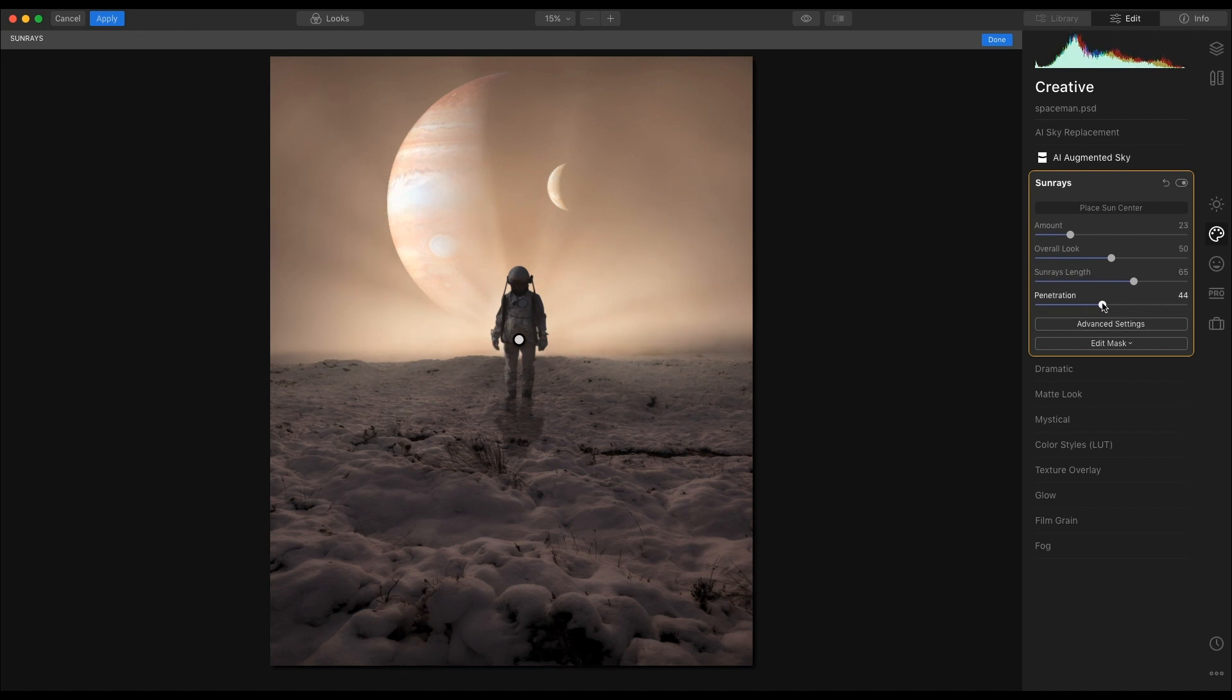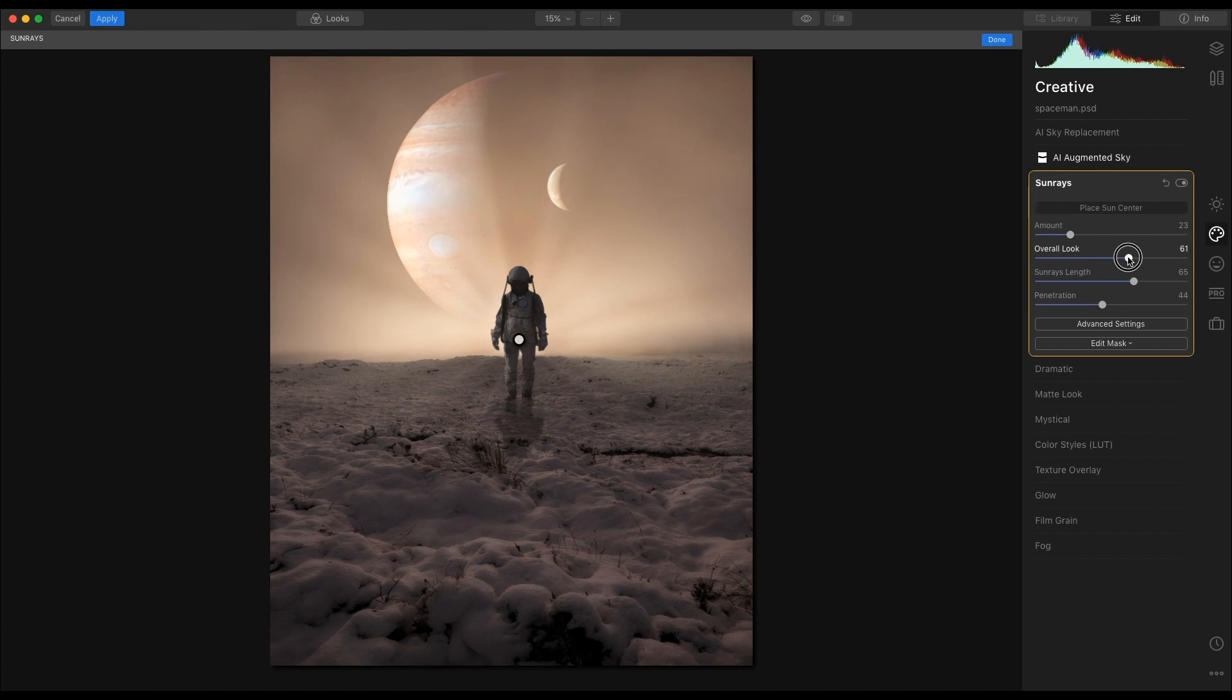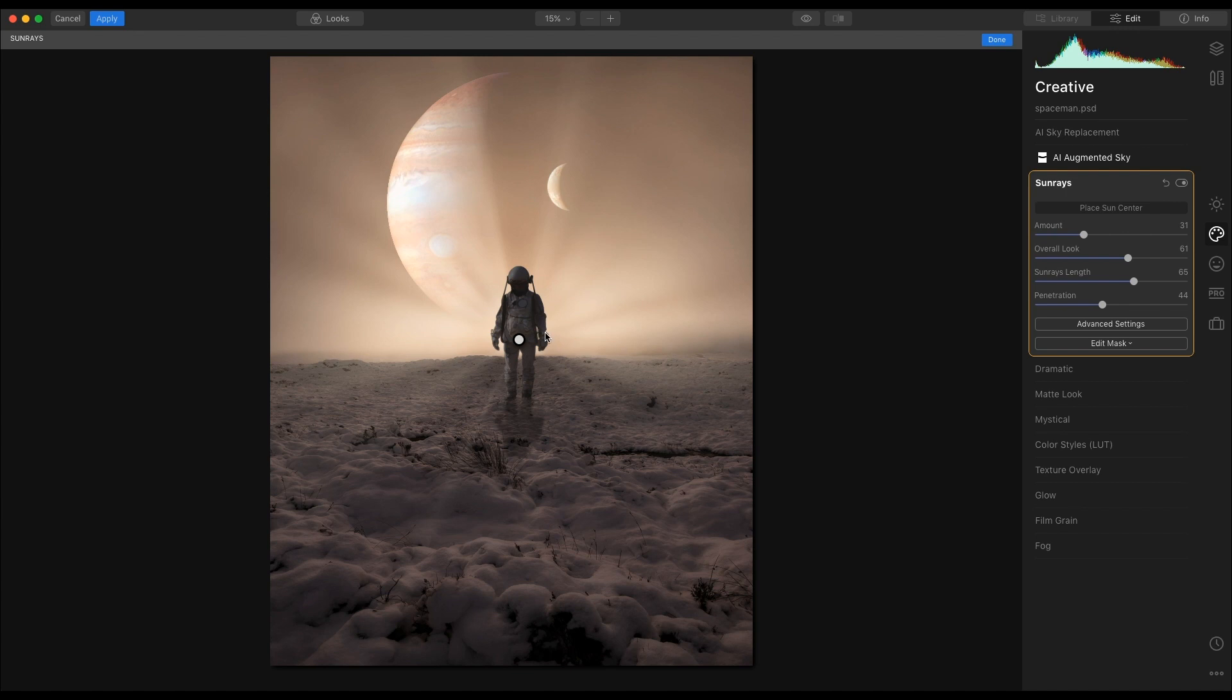Increase the penetration slightly, overall look, and the amount just around that, just to give this effect in here.